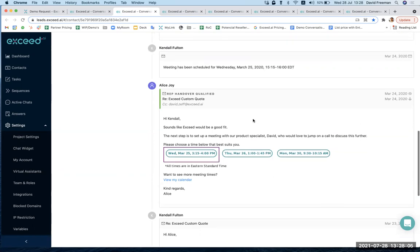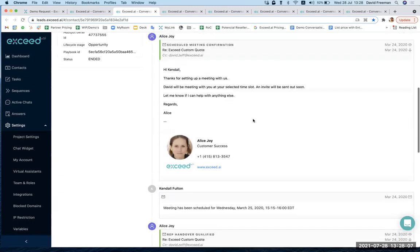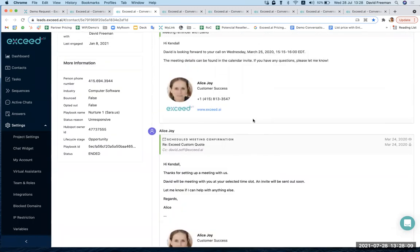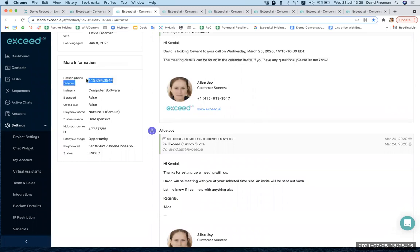Once the meeting's been scheduled, there'll be a confirmation that it's happened and also a reminder on the day or the day before the meeting is going to take place. We'll even scrape the phone number off the signature in case we didn't already have it in the CRM system also. So that's a simple inbound lead.